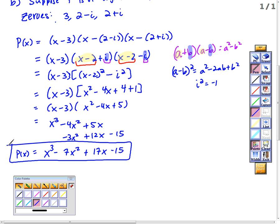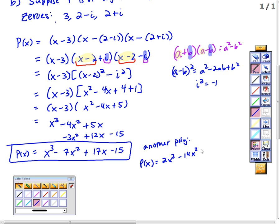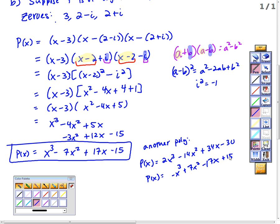That is one polynomial. If the problem says find any polynomial, you can write this one or multiply every term by any constant. For example, 2x³-14x²+34x-30, or even -x³+7x²-17x+15. Any constant multiple gives the same zeros.